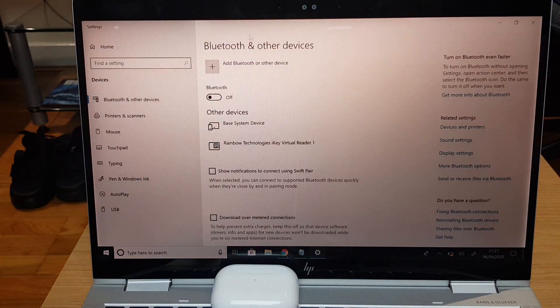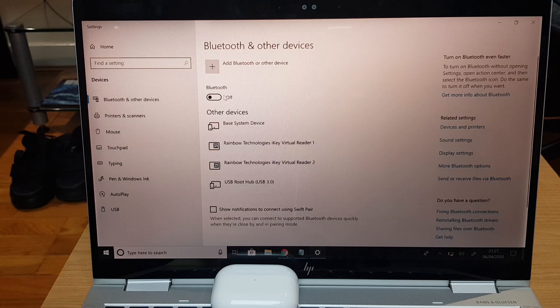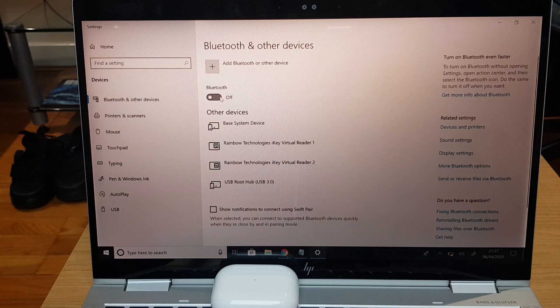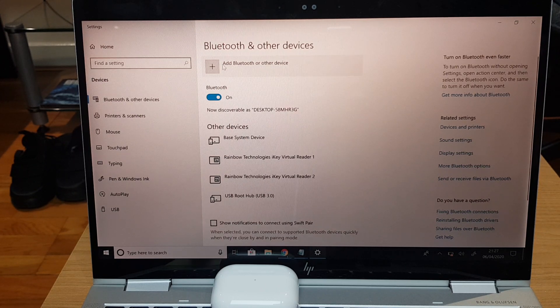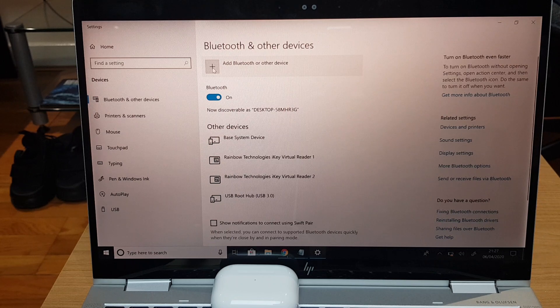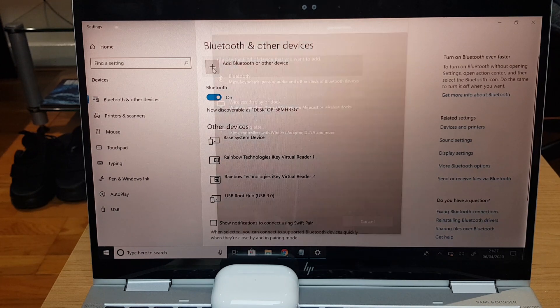It takes us to the Bluetooth and other devices window. We want to enable Bluetooth just by pressing this button here and then we can go to the plus sign where it says add Bluetooth or other devices.